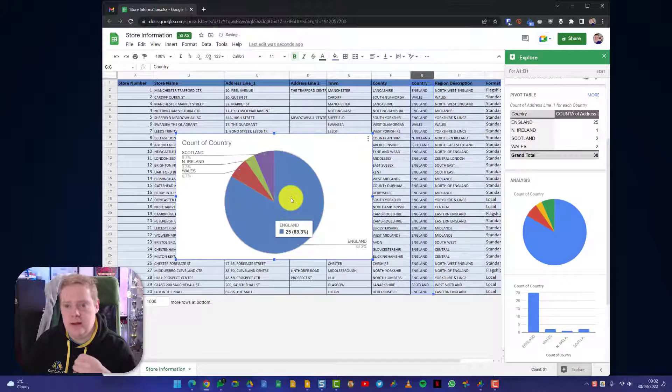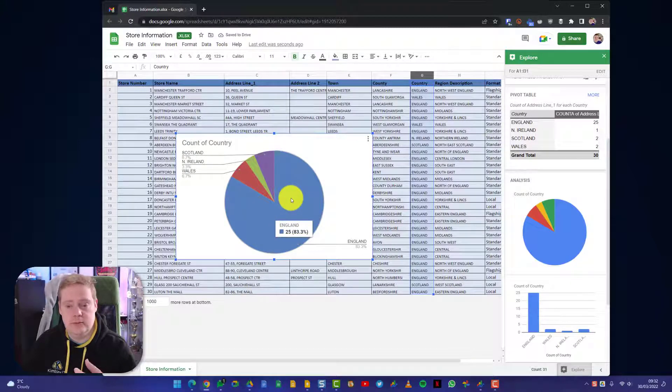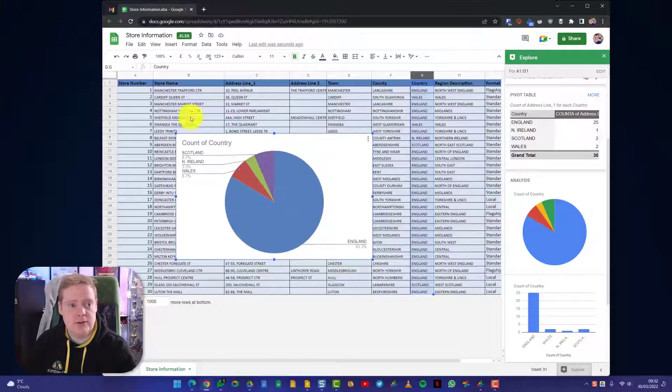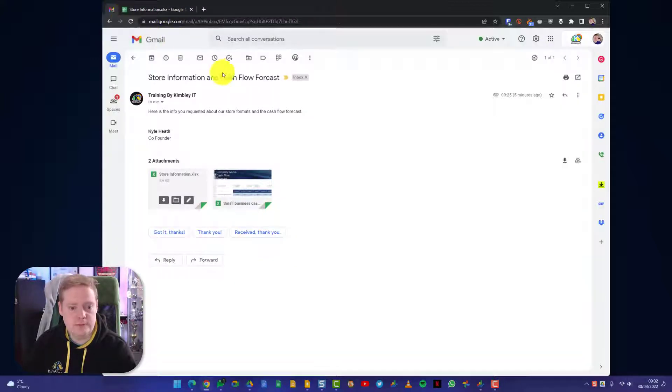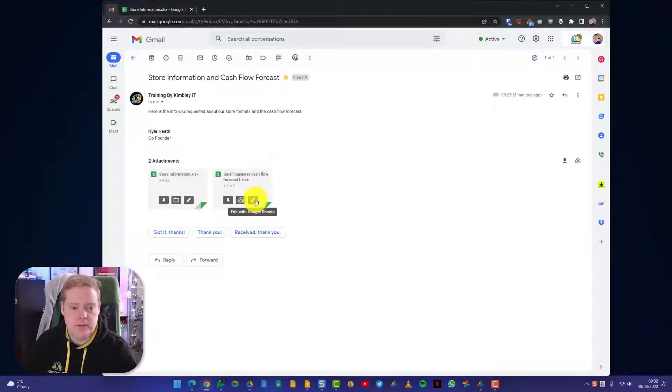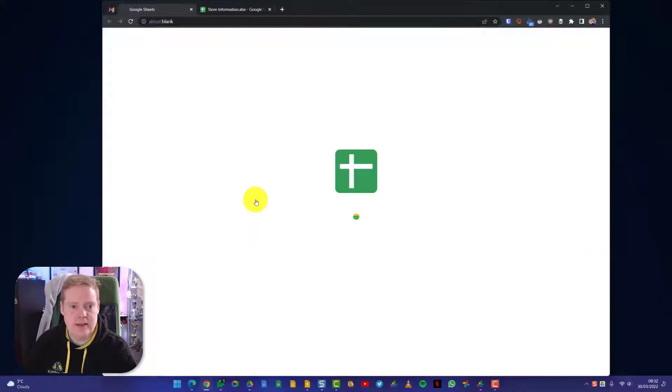And send that back. And that is an Excel document, and it will stay an Excel document that I'm editing live in Google Sheets. Let's try that other attachment that came through as well. So here's the next one and this is a small business cash flow document. So let's click on the pen icon again.